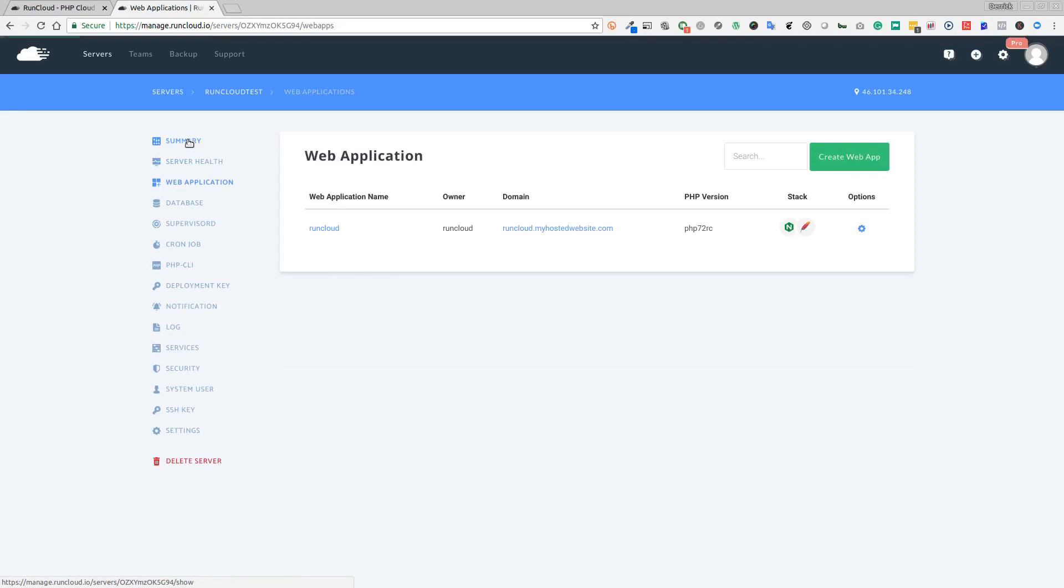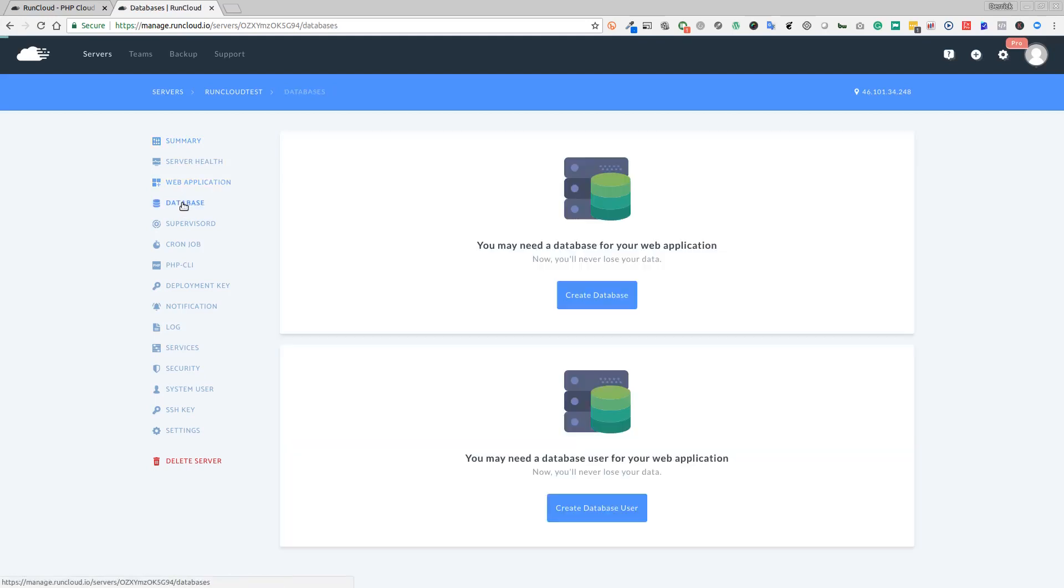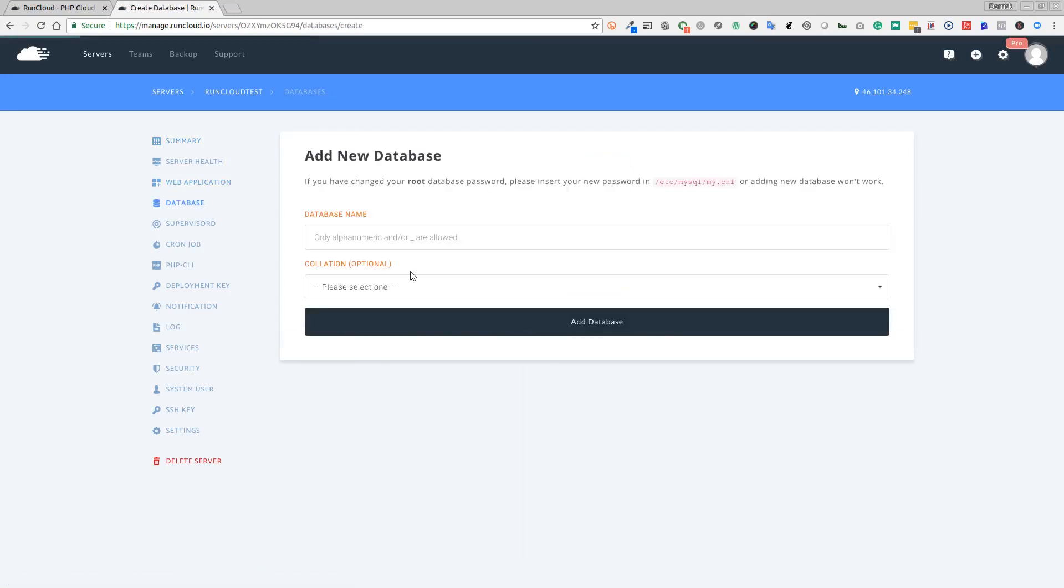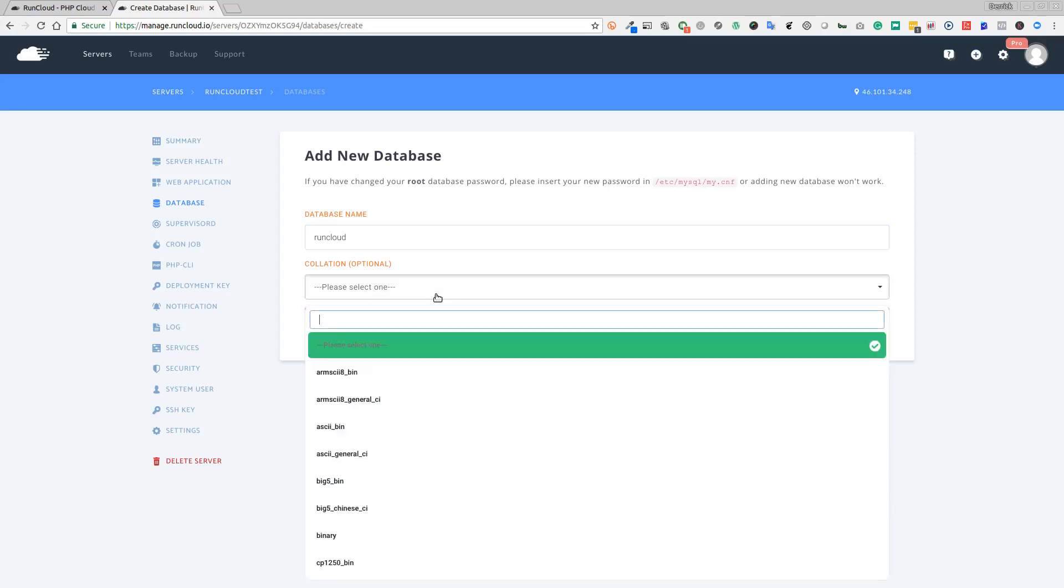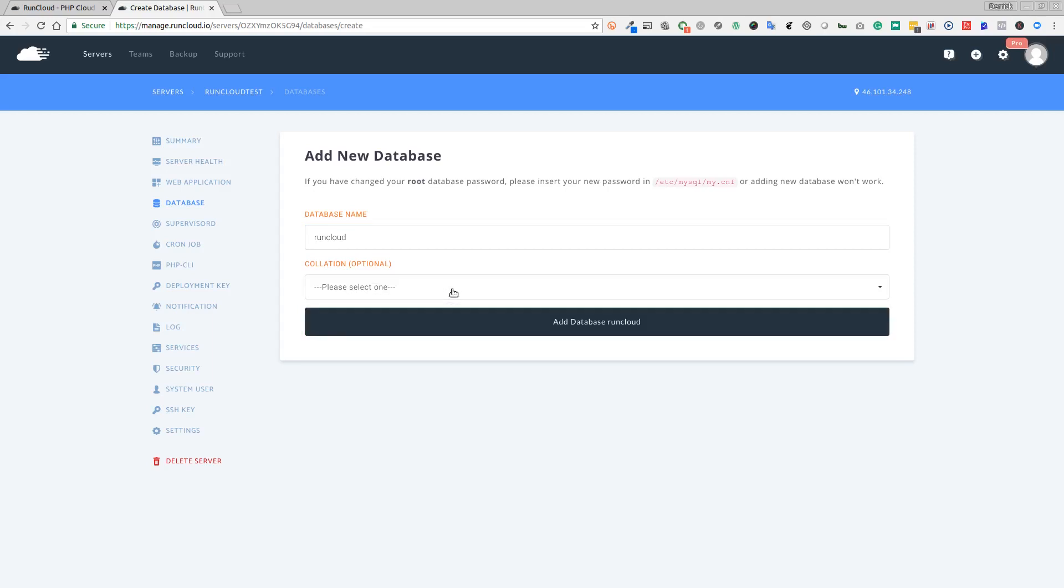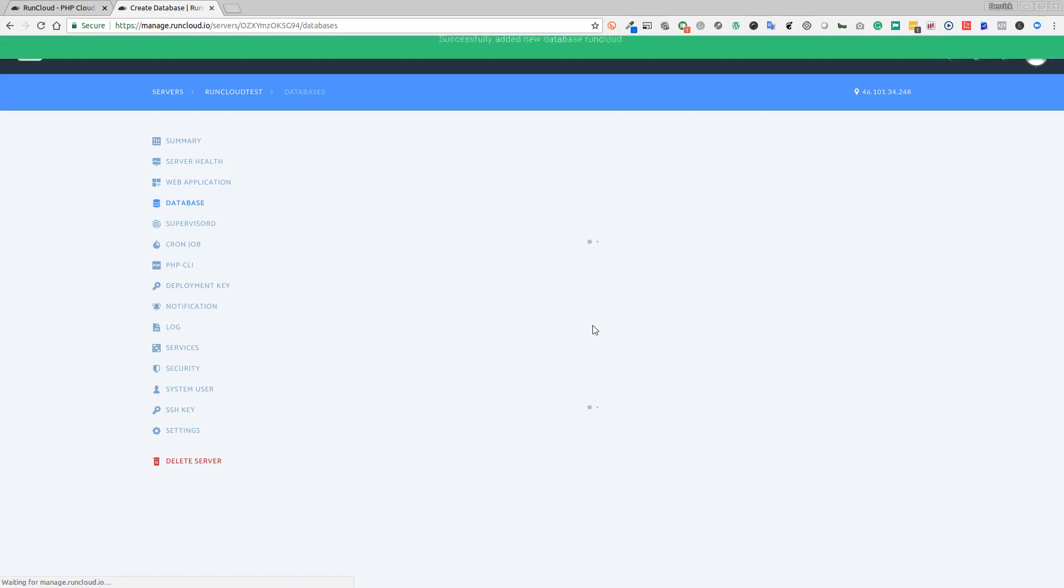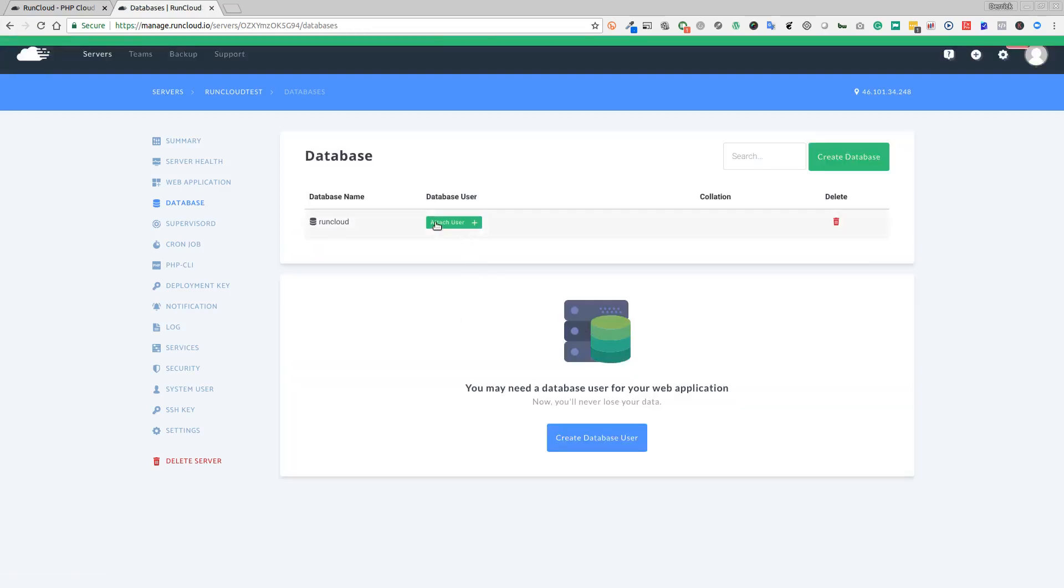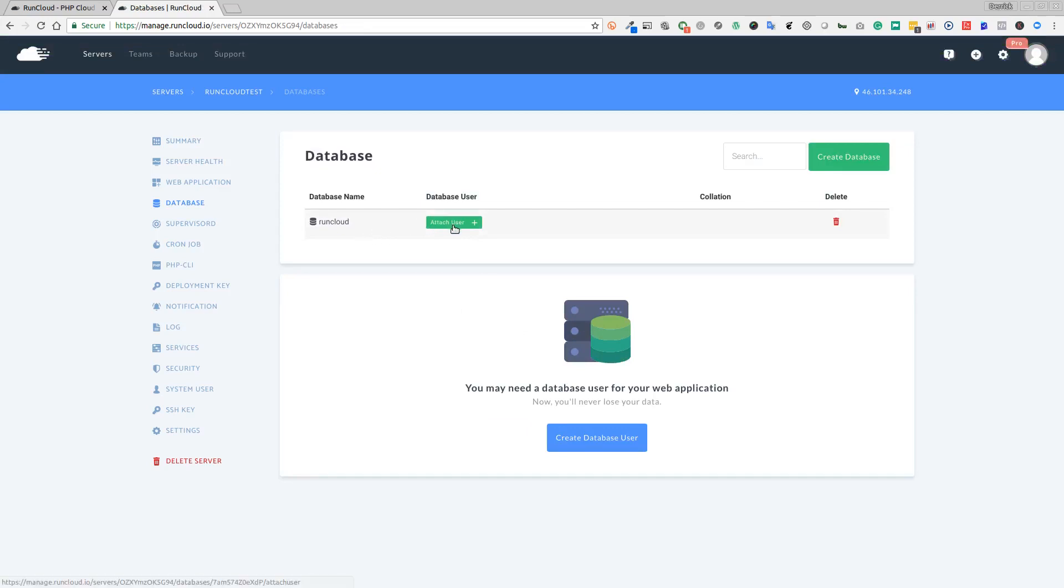Now we just need to set up the database and user for that database. We've installed the script, we can go back to summary. Back to web apps, we can see our application is here already set up. Now we're going to go down to database and we're going to create a database. The database name, we're just going to call it RunCloud just to keep it simple. Collation is optional - we don't need to set that unless you have a specific reason. Add database.